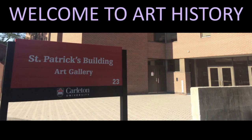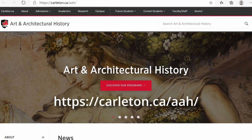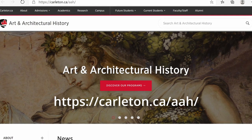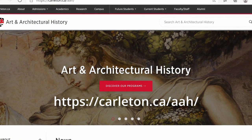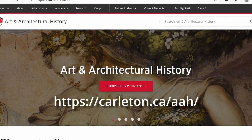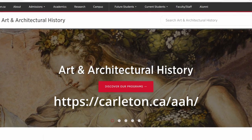Welcome to Carleton Art History. As you can see from this first slide, we are conveniently located on Carleton campus in the St. Patrick's building, where we occupy a good portion of the fourth floor with some of our sibling programs. The first source of information about the Art History program at Carleton is our Art History website. The full name of our program is Art and Architectural History, because we share the designation with the History and Theory of Architecture program as well.